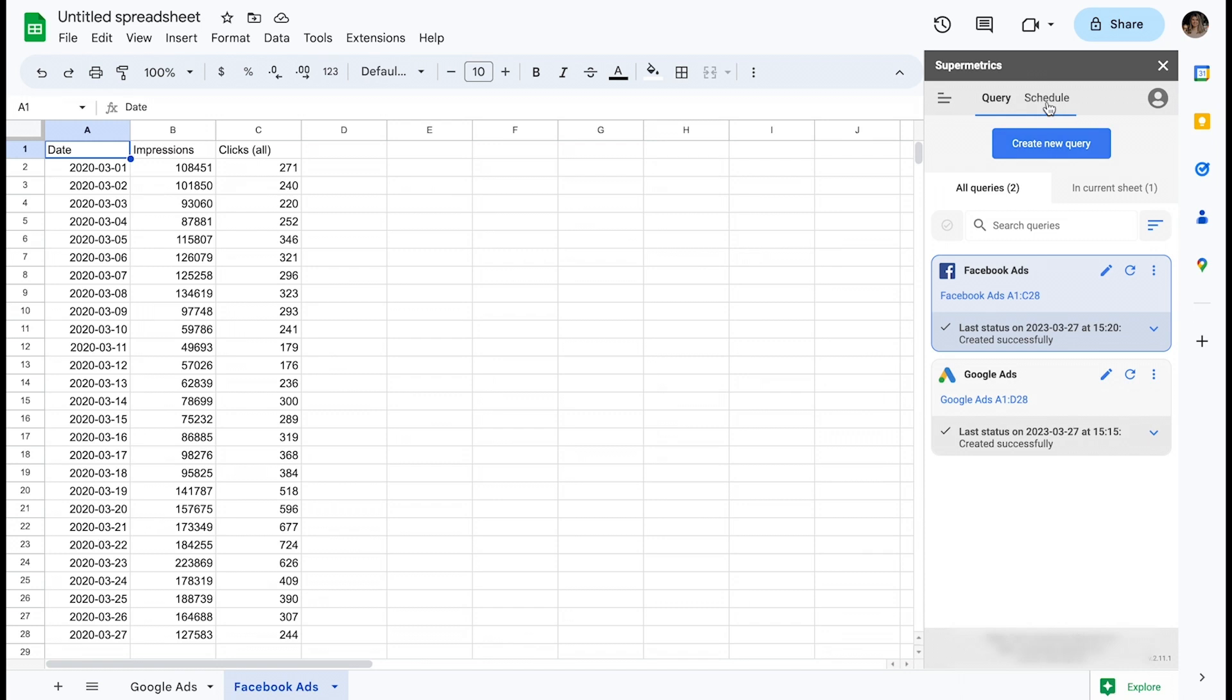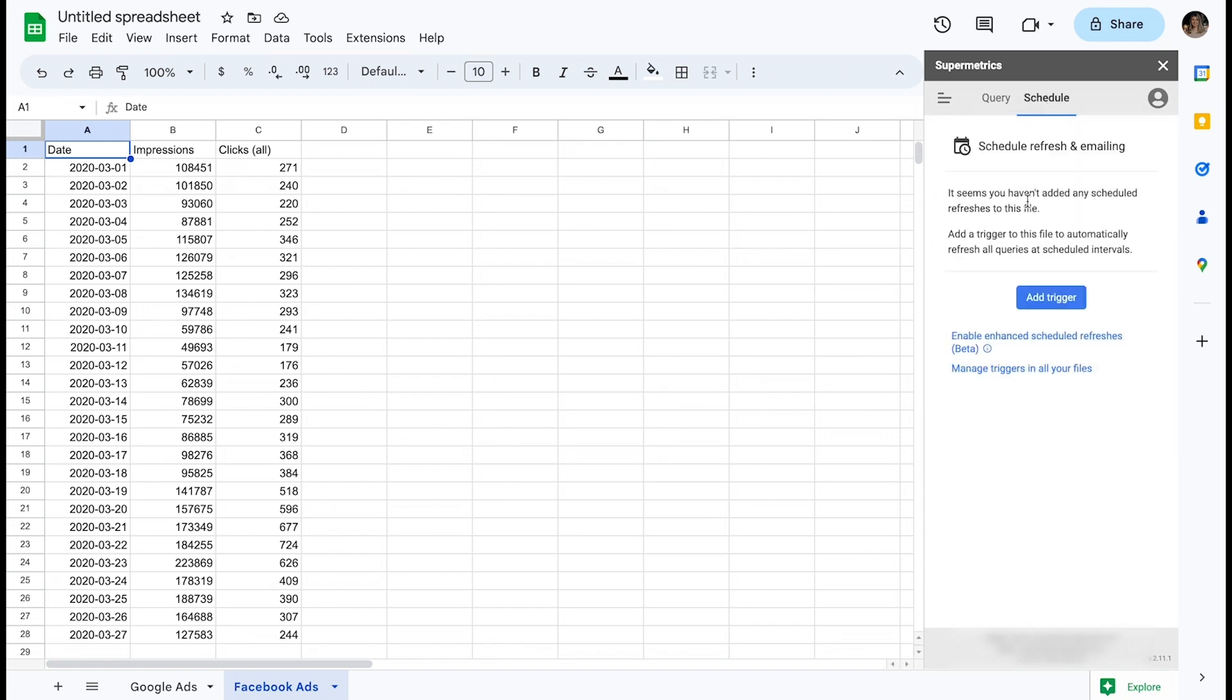The next tab is called Schedule. This is where you can set up refresh triggers, which will automate your required refreshes. This is done by configuring custom schedules to suit your exact needs.